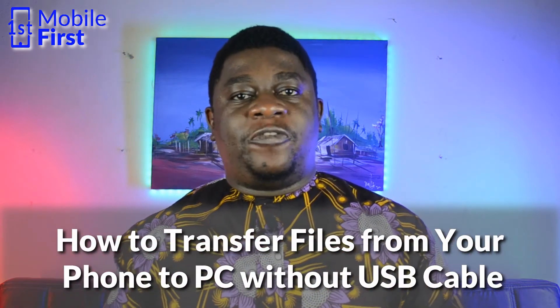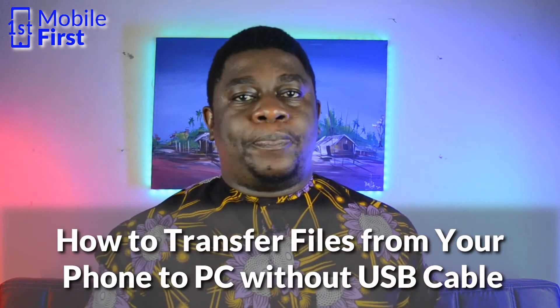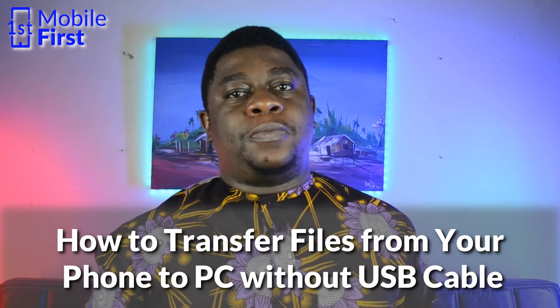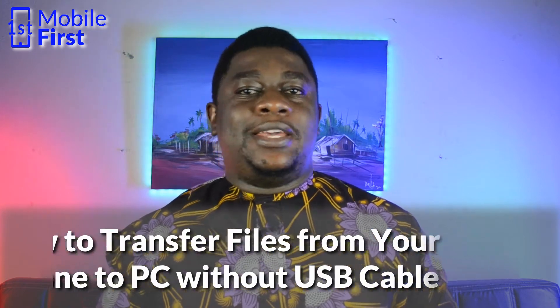In today's video, we'll be talking about how to copy files from your phone to your PC or laptop without using any USB cables. Let's jump right in.